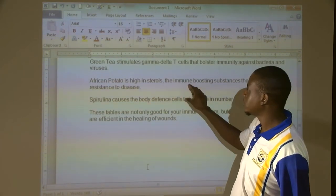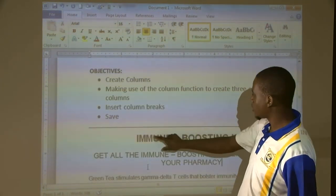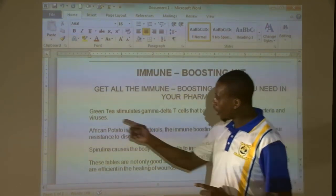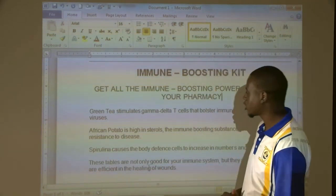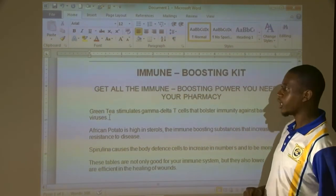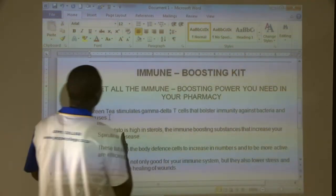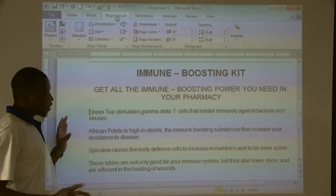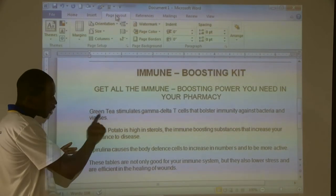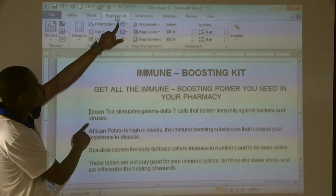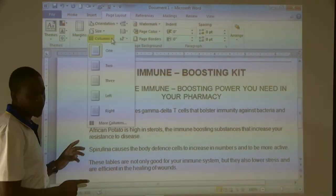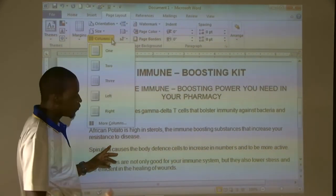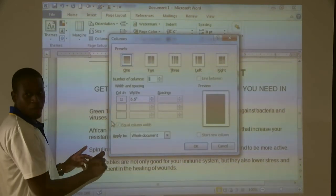Scroll down a little bit so that we have our heading visible. This is our document. Column 1 is Green Tea, Column 2 is African Potato, Column 3 is Spirulina. Let's put our cursor before the G of Green Tea. After putting our cursor, I want us to click on — where do you get columns? You get columns from Page Layout. Let's all click on Page Layout. Remember, our cursor is blinking before the G of Green Tea. We are on Page Layout and want to create columns.